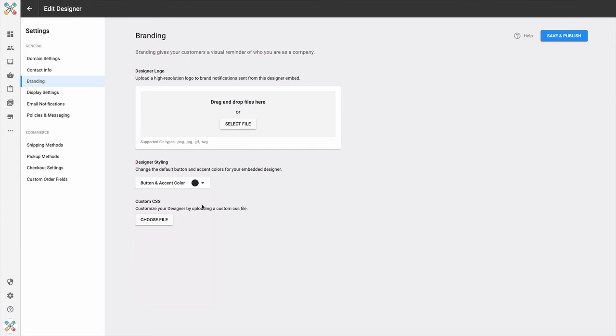The value of Custom CSS is that this will allow you to control the aesthetics, the look of the designer. So if you want to match more than just the button and accent color, if you want to adopt and implement a lot of your brand aesthetic, Custom CSS is a way to achieve that.